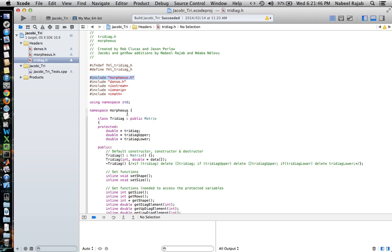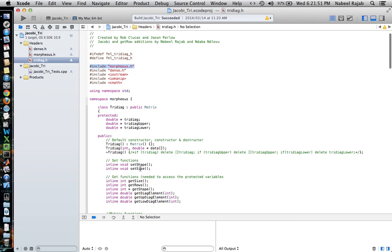The namespace is declared here and the class is declared below it. Tridiag objects are just a compilation of their protected variables, and the protected variables used for Tridiags consist of just three things: a pointer to the Tridiag row or main diagonal, a pointer to the upper diagonal, and a pointer to the lower diagonal. This is all a Tridiag is, and this makes sense because you can think of a Tridiag matrix as consisting of those three elements.